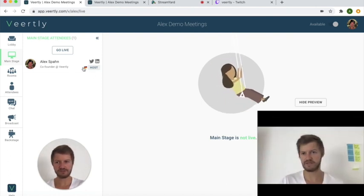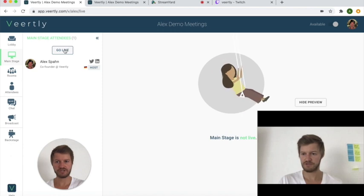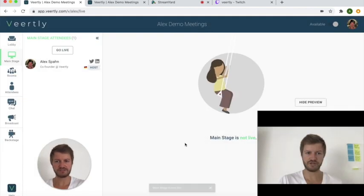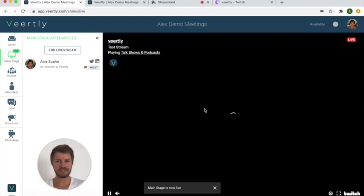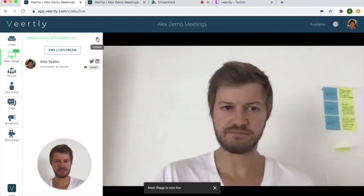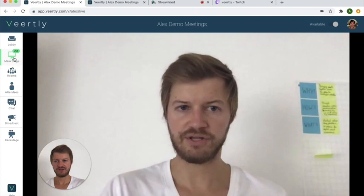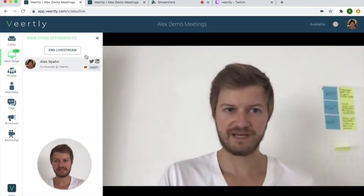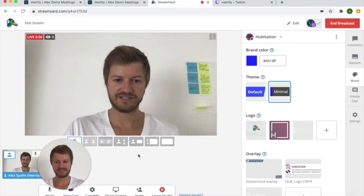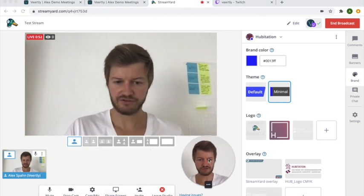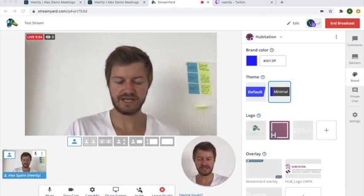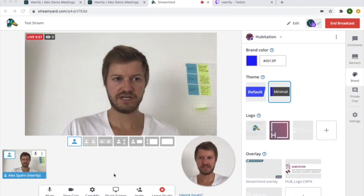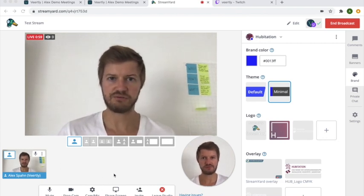So now you can also confirm to your attendees that they can actually see you on the main stage by clicking go live and you will see it will pop up on the main stage in a large format. So now people can follow what you're producing in the backstage, they can follow now live on the main stage, and in the backstage you can of course share your screen, as I said, invite other people, select different cameras, and all the other features that StreamYard provides.